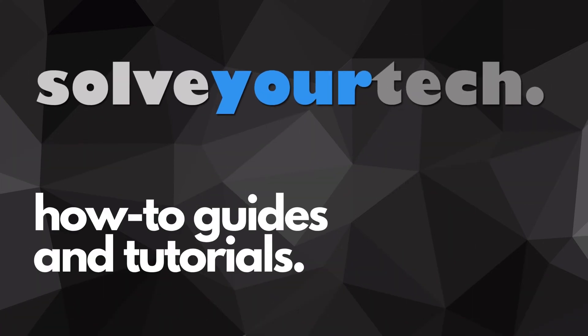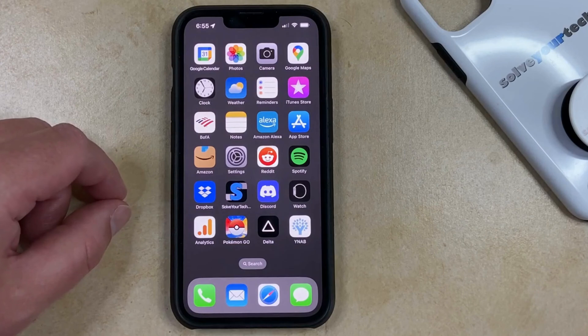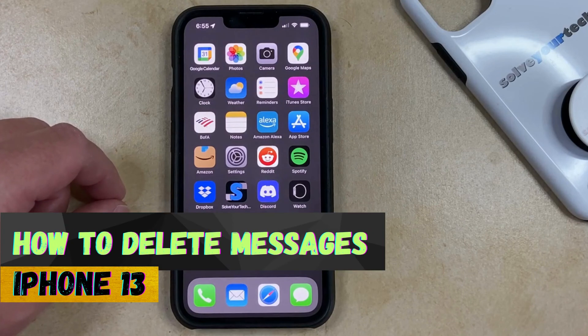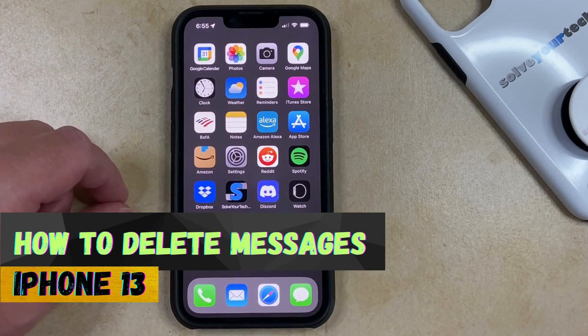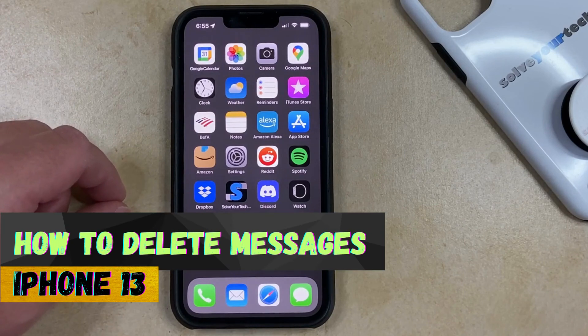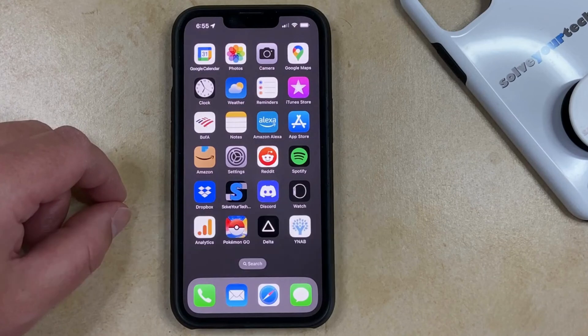SolveYourTech.com, your source for how-to guides and tutorials. Welcome to our video on how to delete messages on iPhone 13. If this guide helps you out, please consider subscribing and liking this video.